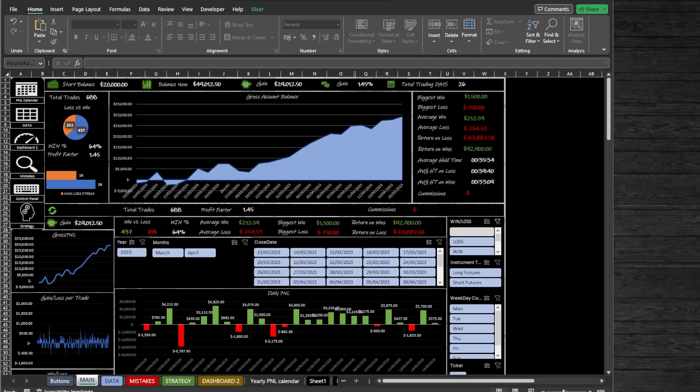Hey guys, I want to introduce to you a NinjaTrader trade tracking journal spreadsheet. With the help of this spreadsheet, you can track all of your backtesting and playback trades in one place.